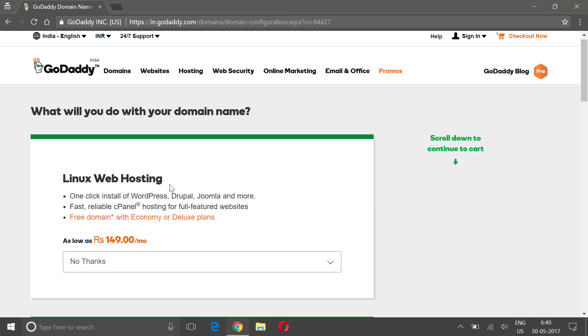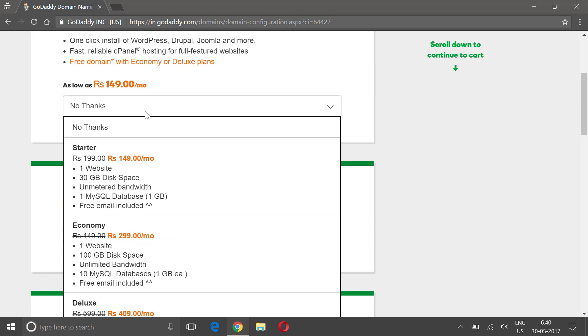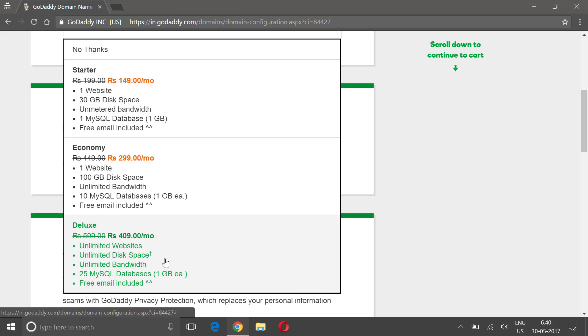I'm gonna just click on this dropdown. If you will see, for starters it's 149 rupees per month, economy is 299, deluxe is 409. But since you are a beginner, I would recommend going with starter because you can always upgrade your server.